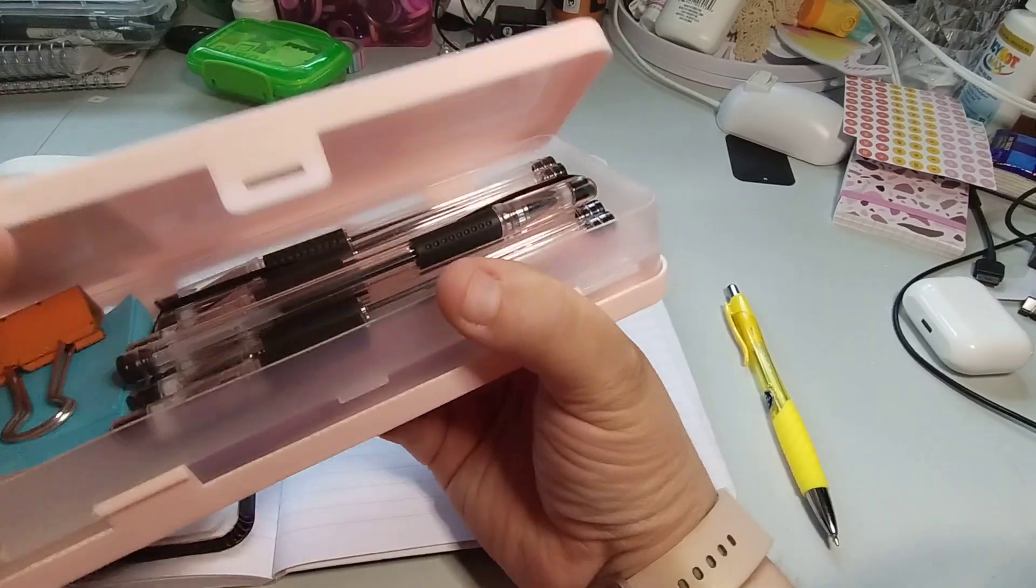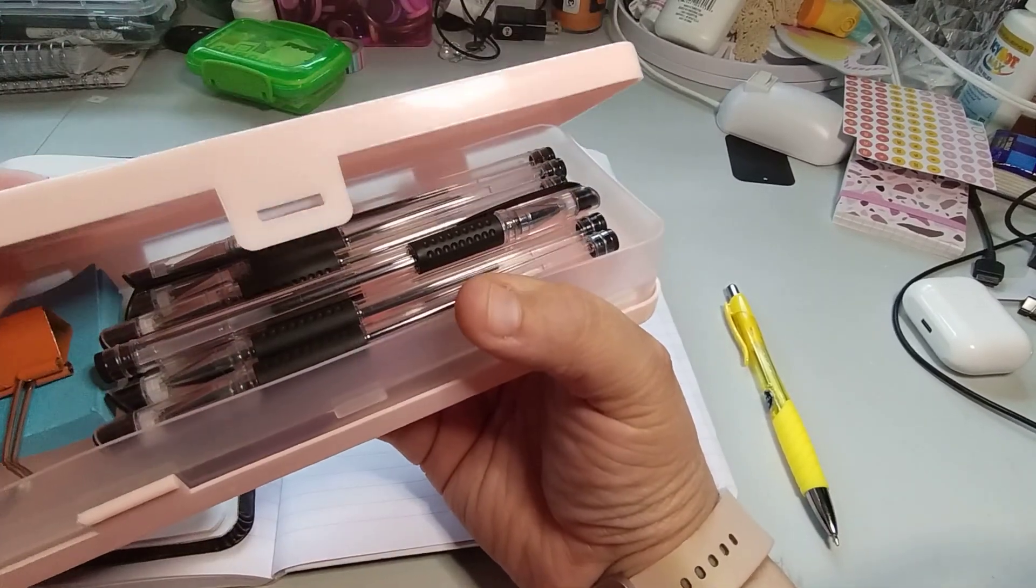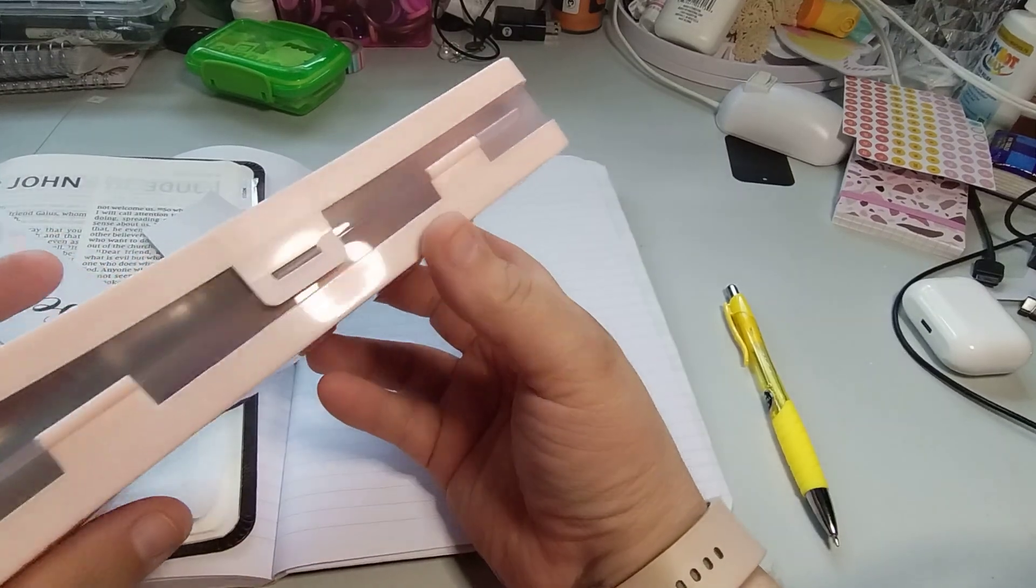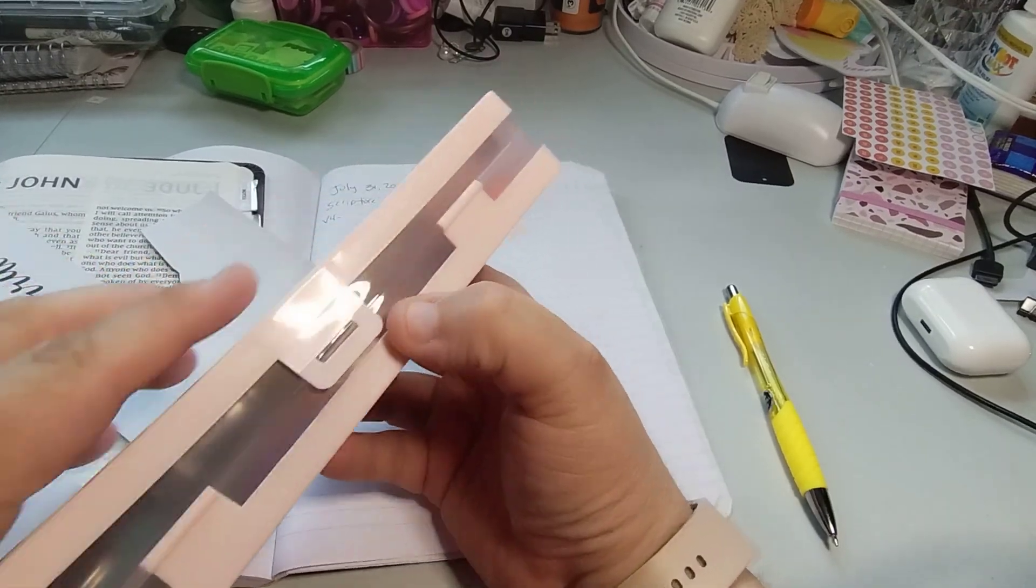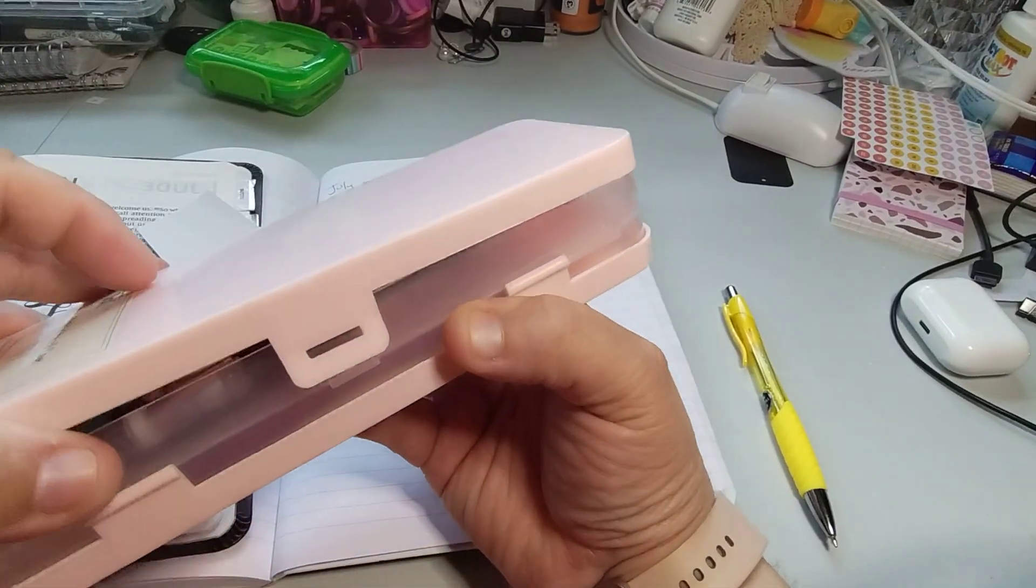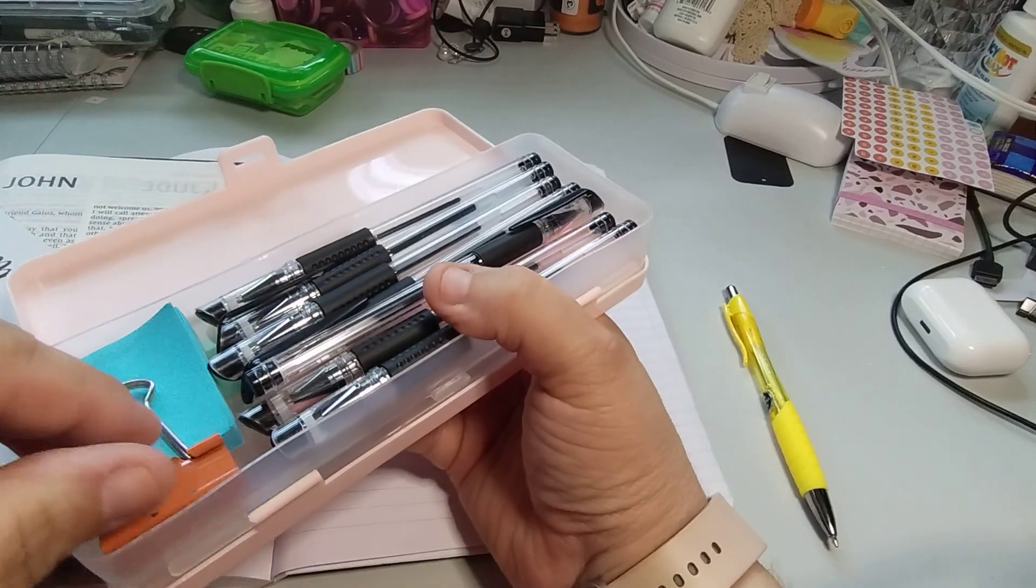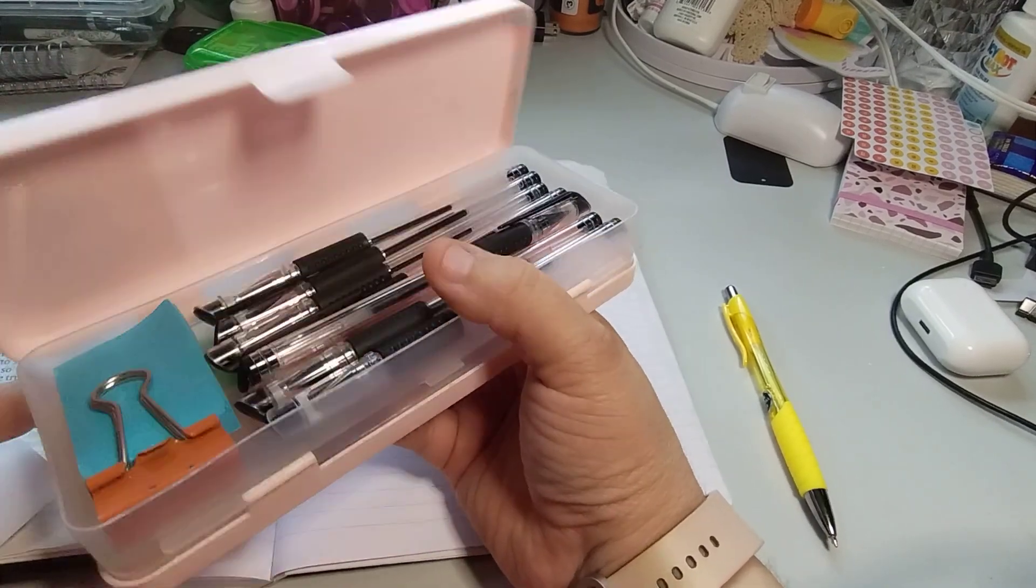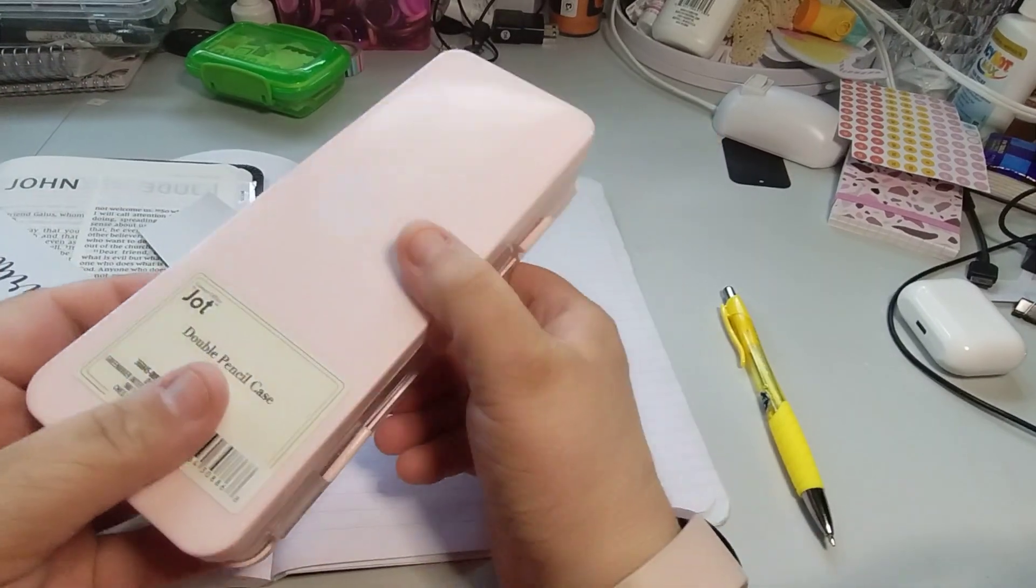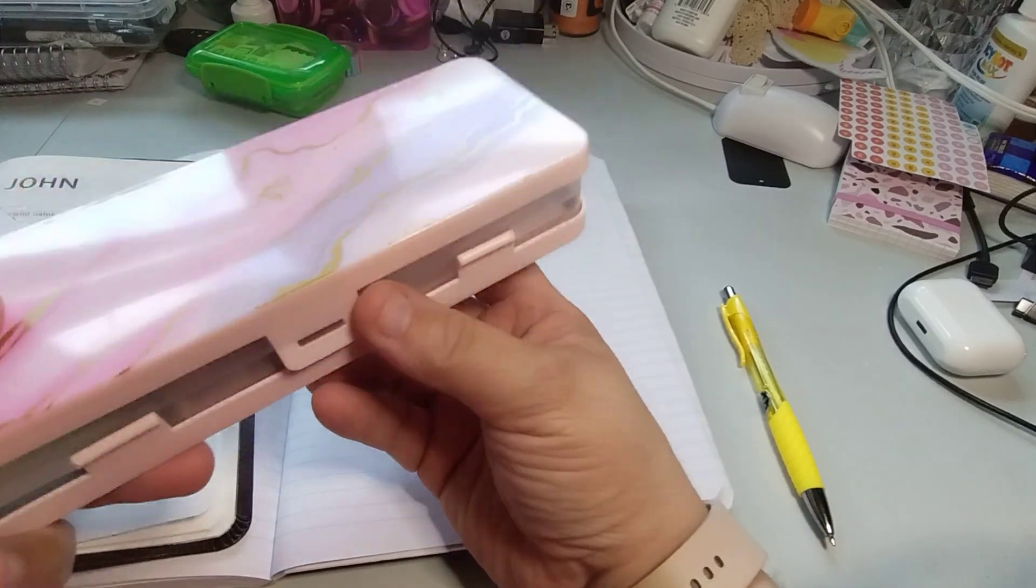You have two sides of this. I'm procrastinating over here. So you have this side, which has all my pens, binder clip, and sticky notes. Not all my pens, but you know what I mean.